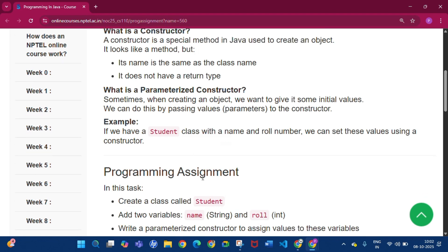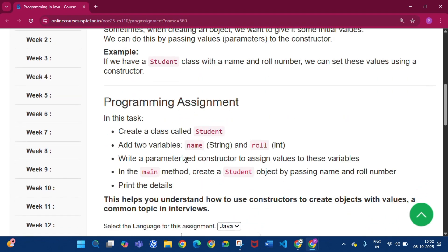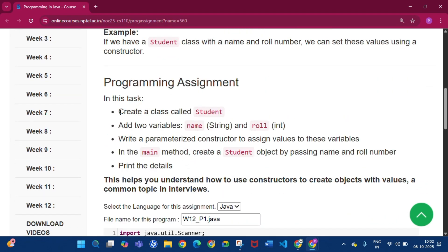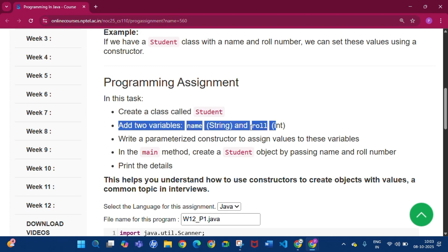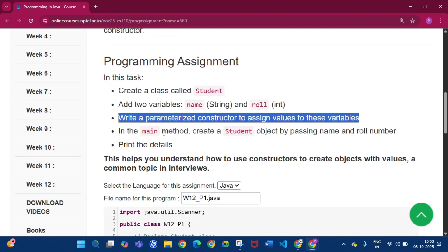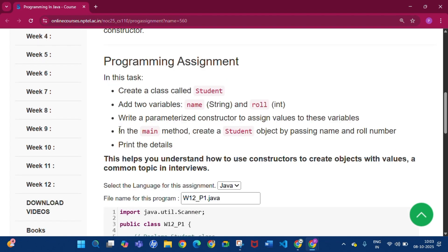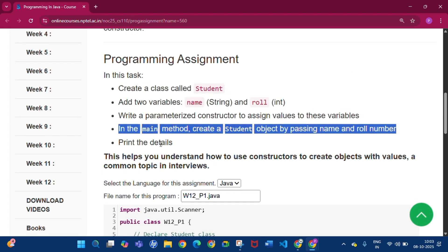This is the problem statement. We know what a parameterized constructor is. In this programming assignment, we have to create a class called Student, then add two variables — name and role — and write a parameterized constructor to assign values to these variables. In the main method, create a Student object by passing the name and role number.